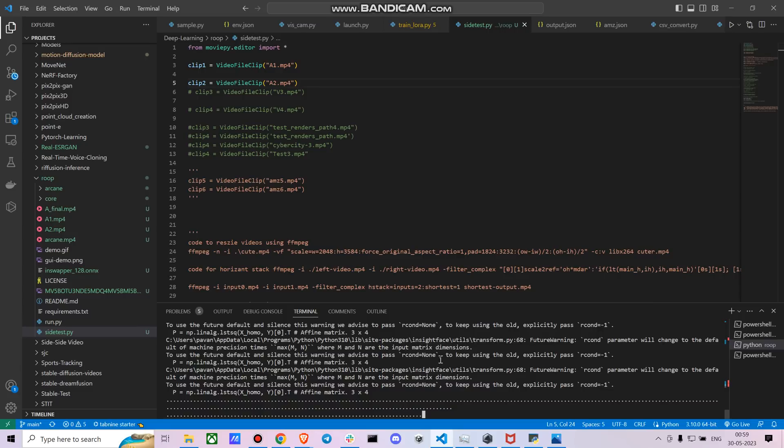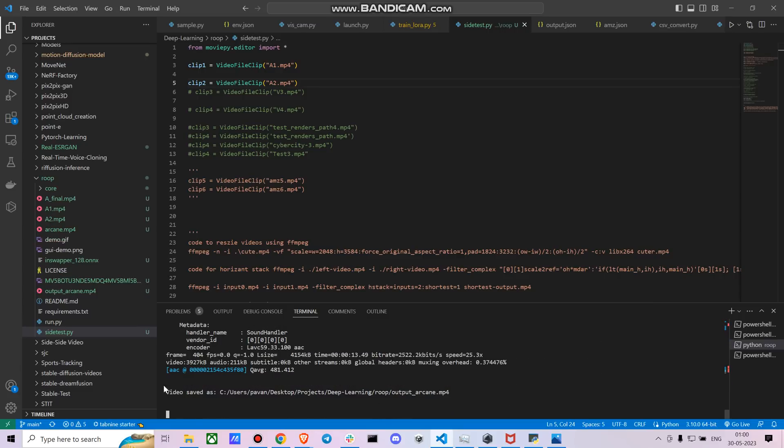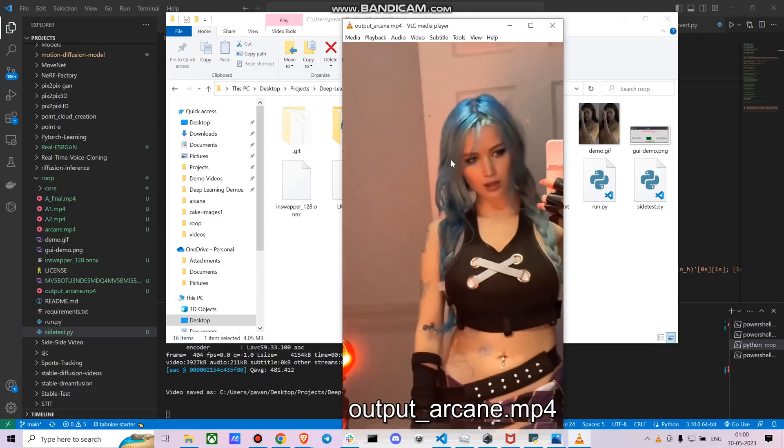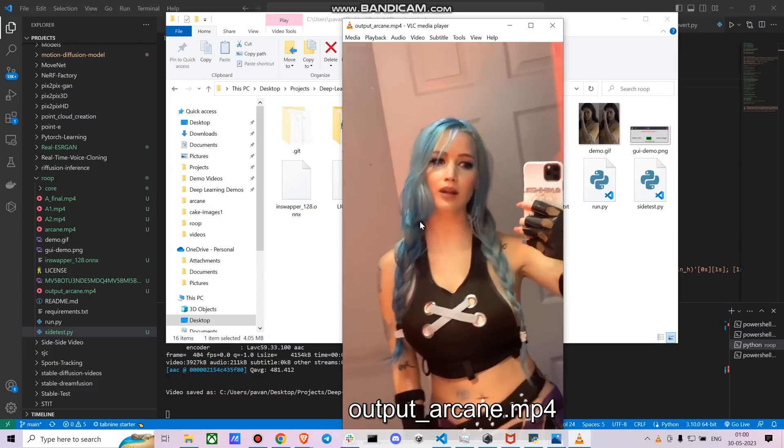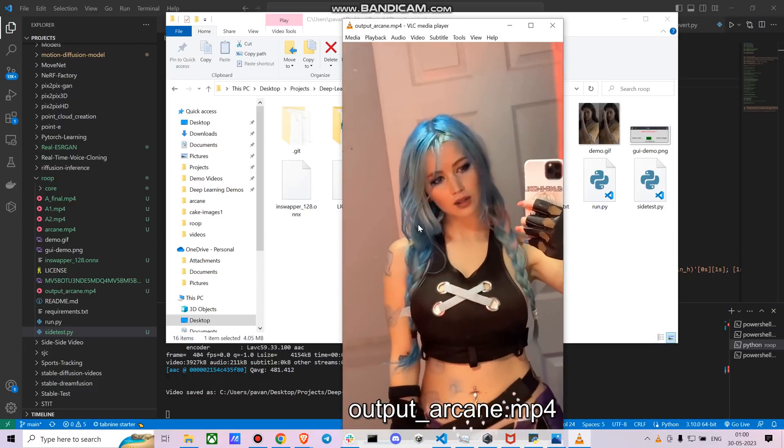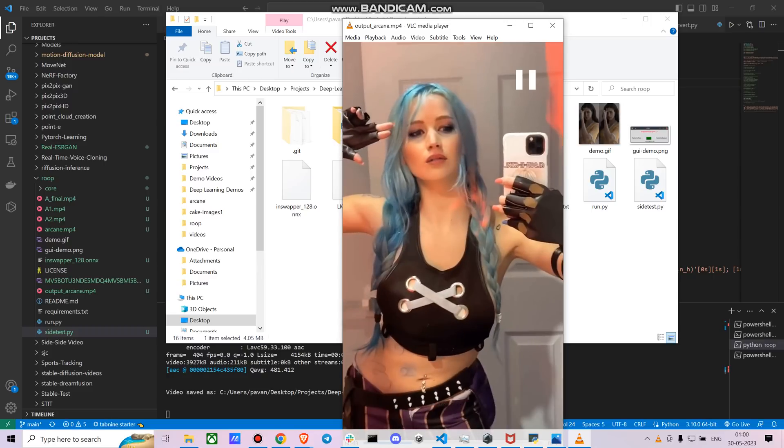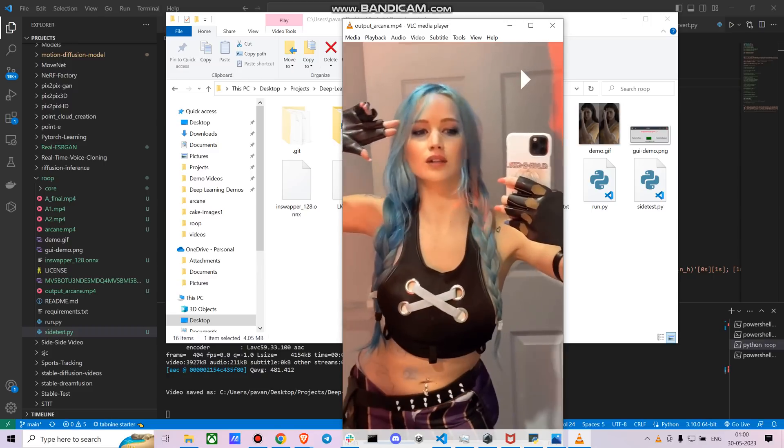So let me just show you the final output. So it is finally done and let's just check out the output video. So this is the output arcane video. Damn, it looks pretty perfect.